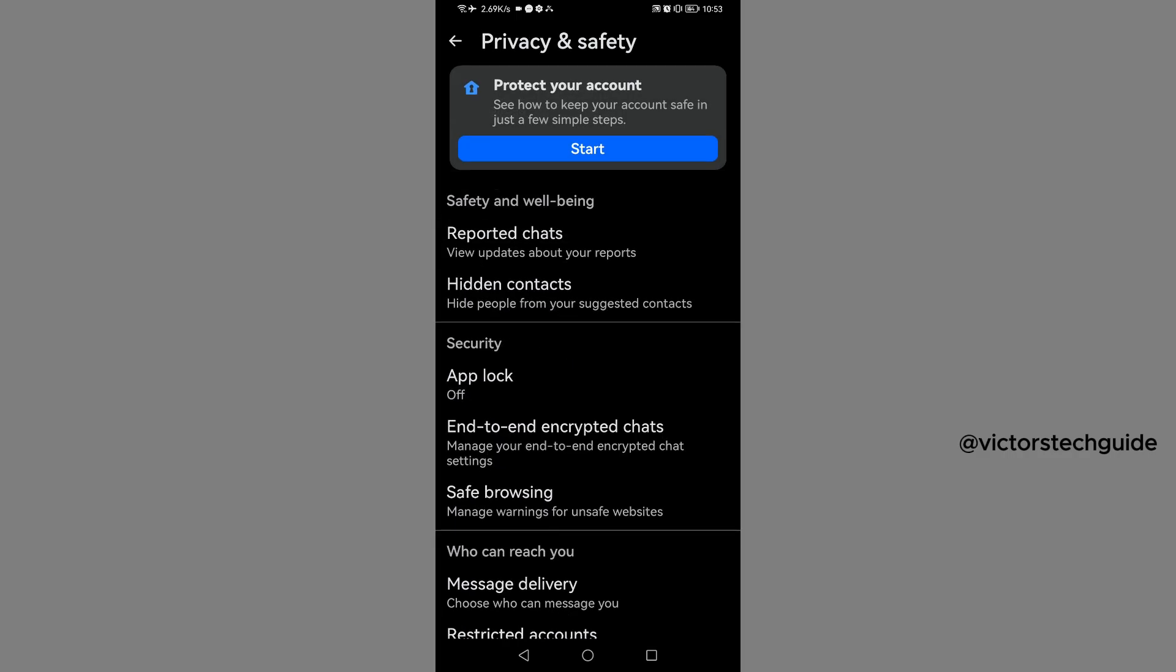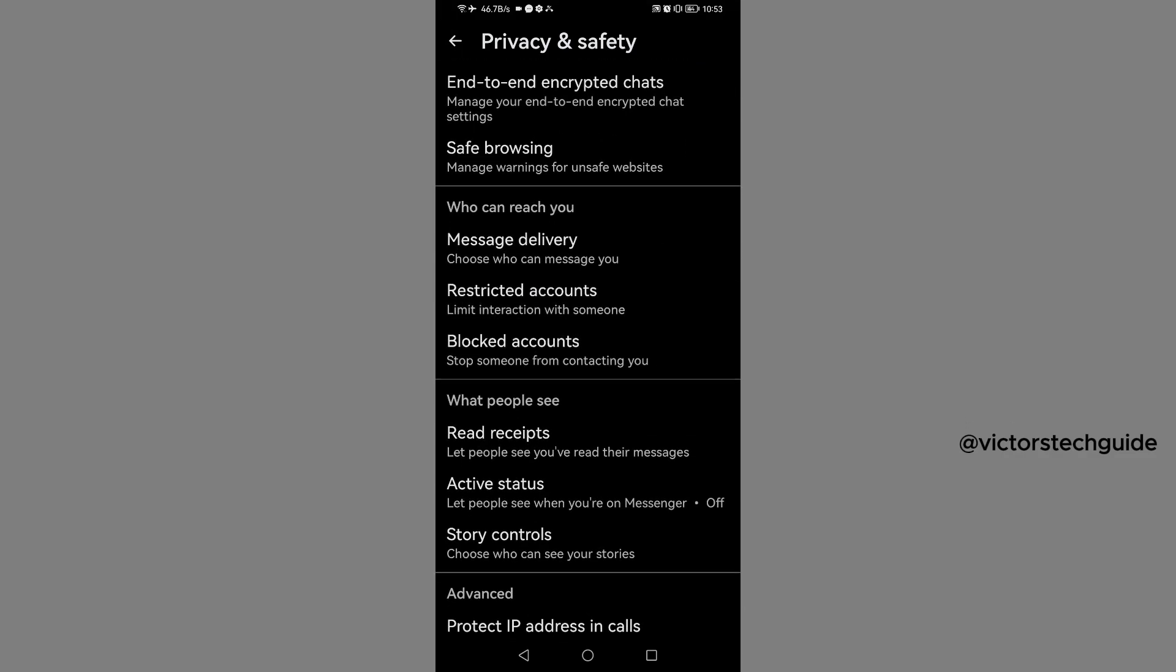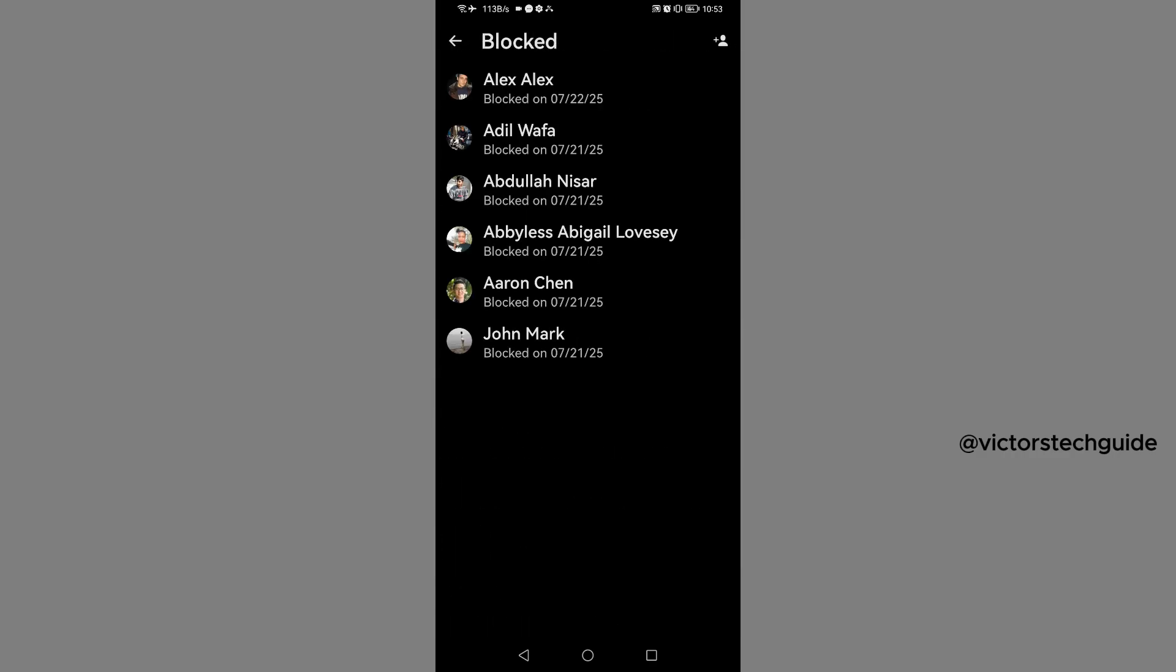It will land you on this page. Scroll down a little bit to Who Can Reach You. You'll see Blocked Accounts. Tap on Blocked Accounts, and you'll see the list of your blocked accounts here. This is your block list.